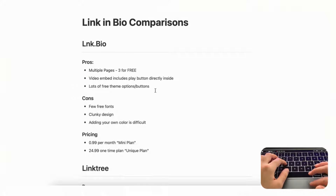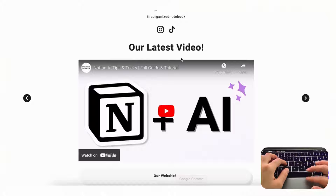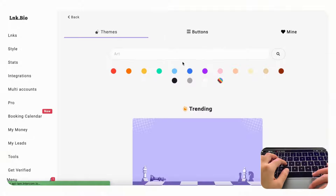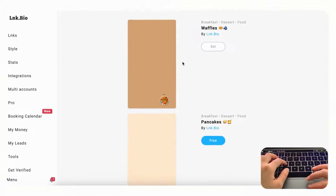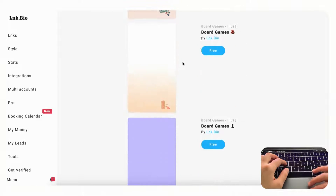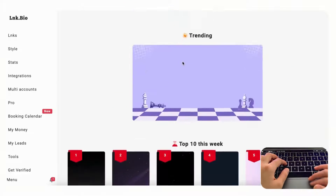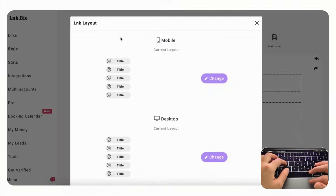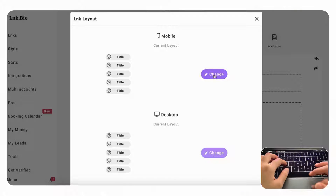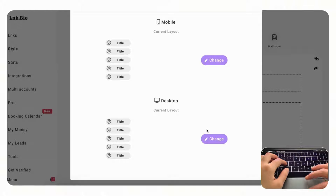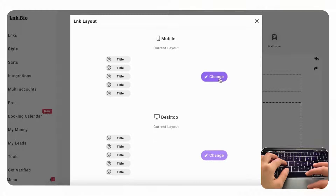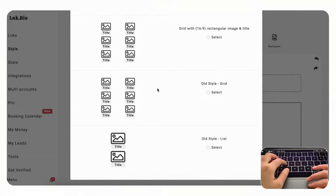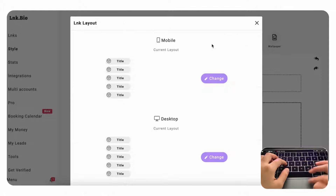There are also a lot of free theme options with link.bio. Under 'themes' you'll see a huge list of link in bio themes that are mainly free and not blocked by payments. You can also go to 'layout' and change how the mobile or desktop layout looks, with multiple options including photo galleries, so there's a lot of customization available.